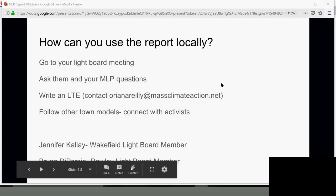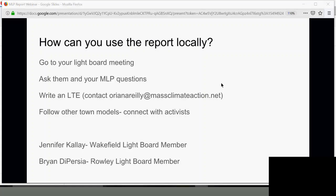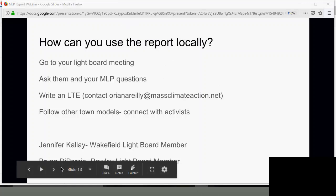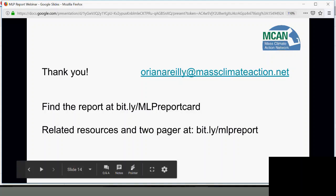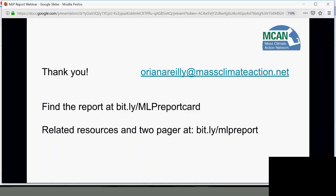That is the last question and we are 10 minutes past 8. Thank you everyone for joining, and thank you so much to Brian and Jennifer. If you have questions, you can email Oriana to be connected with all the resources discussed and with Jennifer and Brian. You can find the full report at bit.ly/capital-MLPreportcard, and many other resources plus the simplified two-pager at bit.ly/MLPreports. Have a good night, everyone.